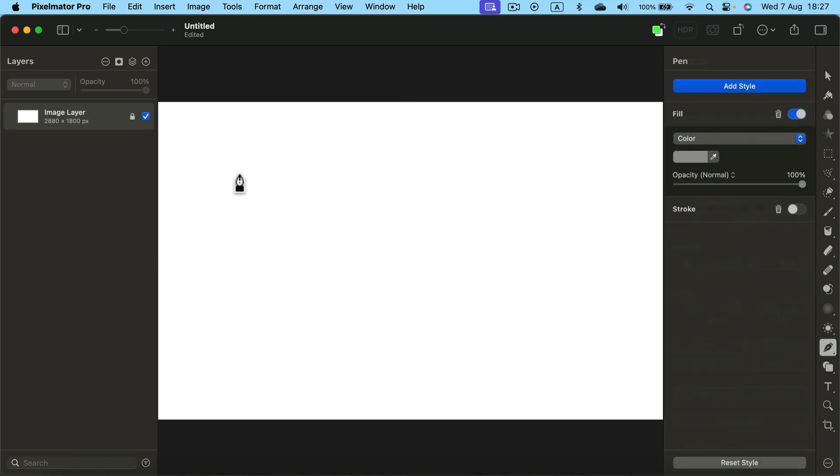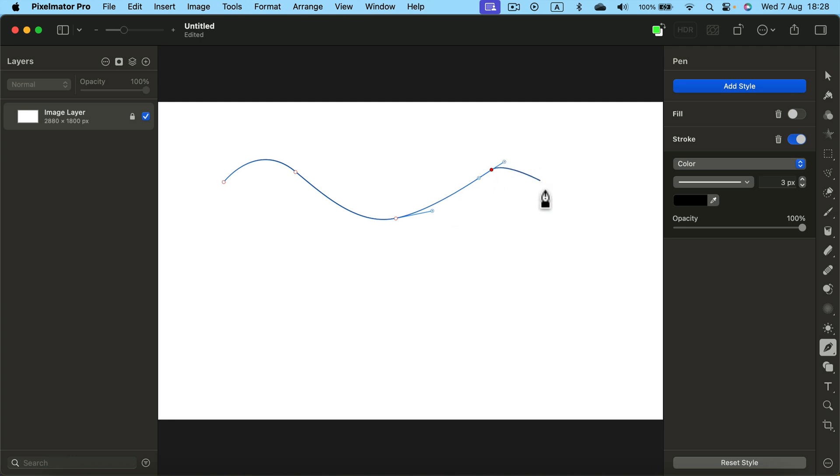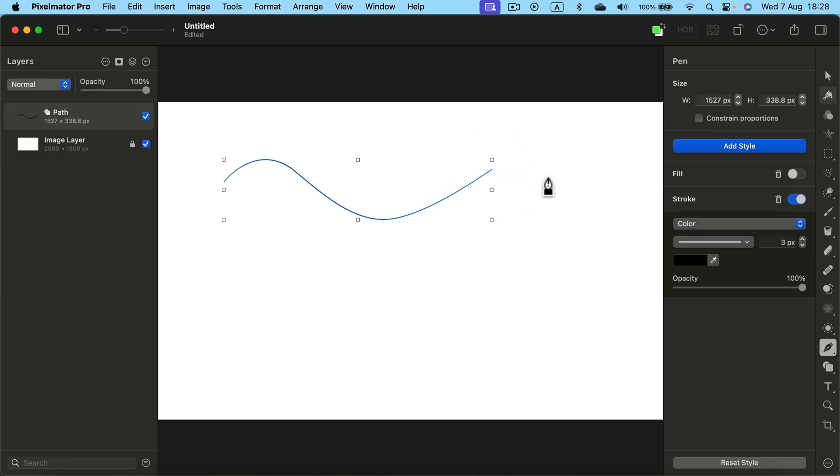With the pen tool we will be able to draw a custom line. So I can make a very organic wavy line like this. If you want to stop drawing the line hit escape on your keyboard and here it is.